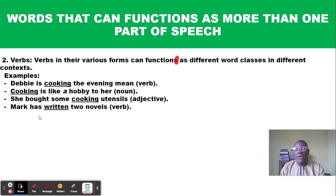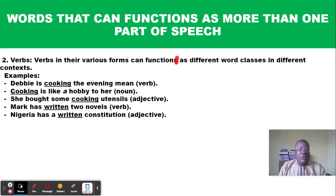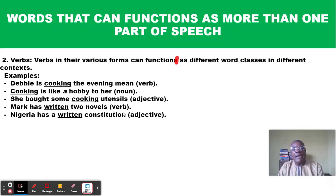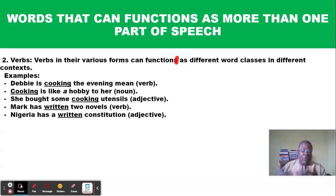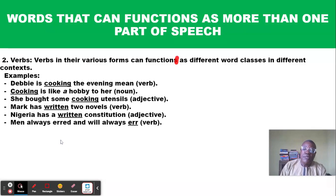Another example: 'Mark has written two novels' — here the word 'written' is used as a verb. But in 'Nigeria has a written constitution,' 'written' is no longer a verb; it is used as an adjective to describe the type of constitution Nigeria has. Some countries have an unwritten constitution, but Nigeria has a written constitution, so 'written' describes the type of constitution and functions as an adjective.